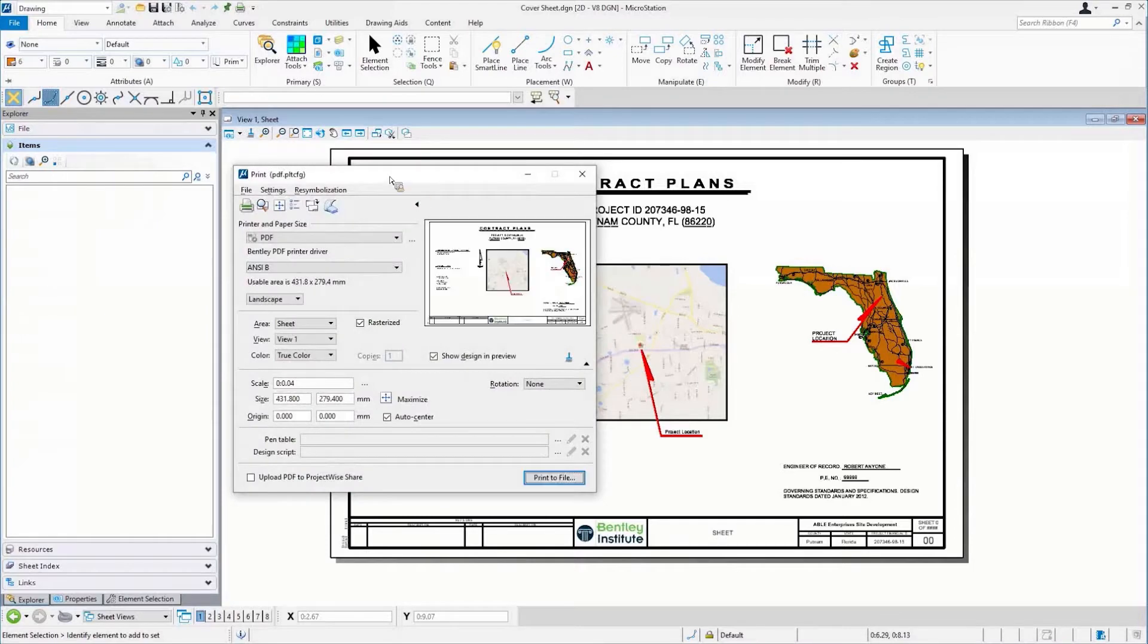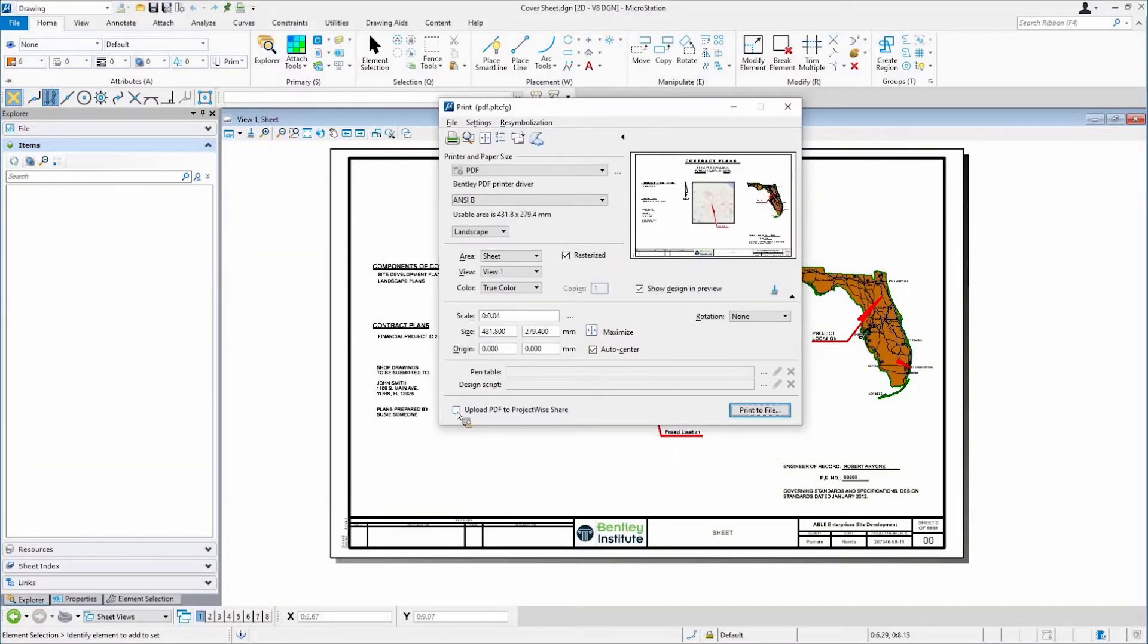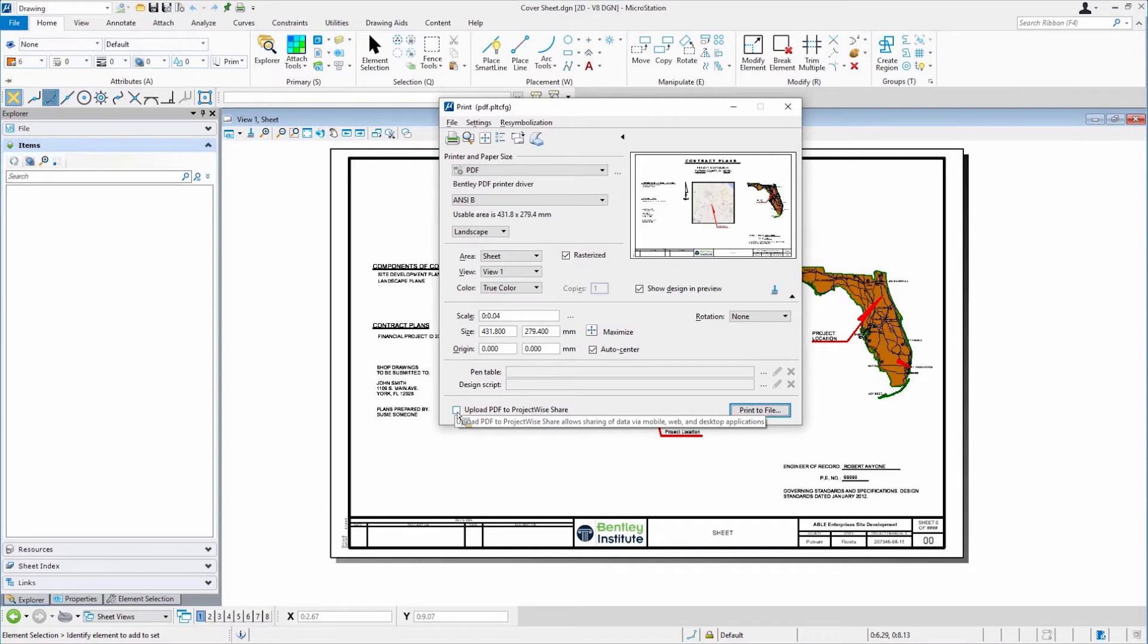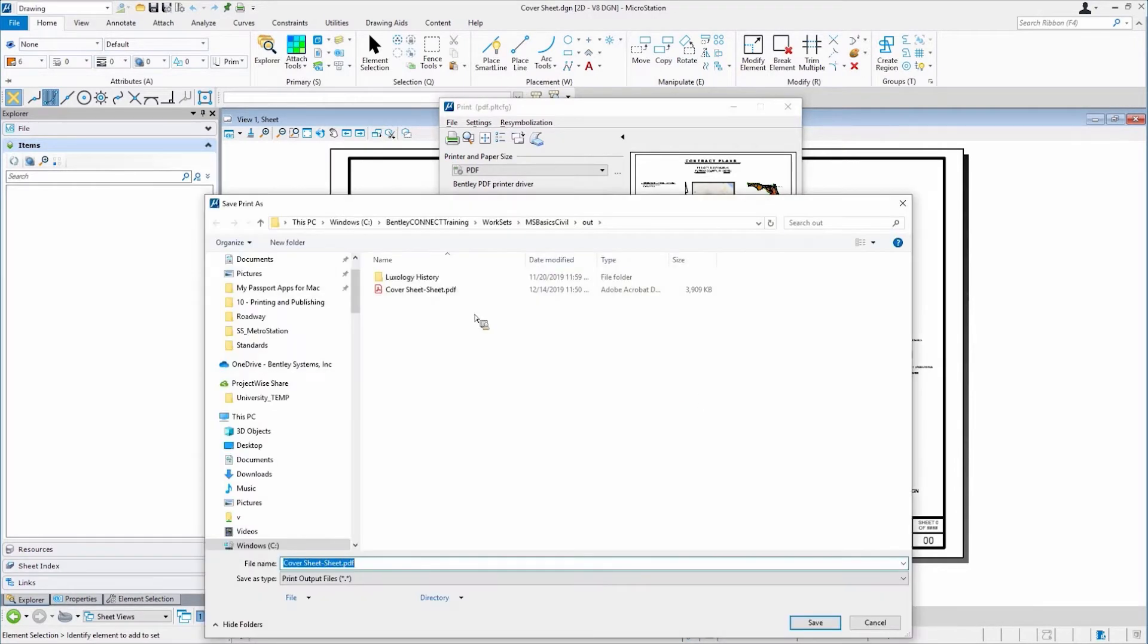When this comes up, there's an option at the very bottom that if you're in a ProjectWise project, it gives you the ability to push this up to the ProjectWise Share. So I'm going to go ahead and print this and just let it do its thing.